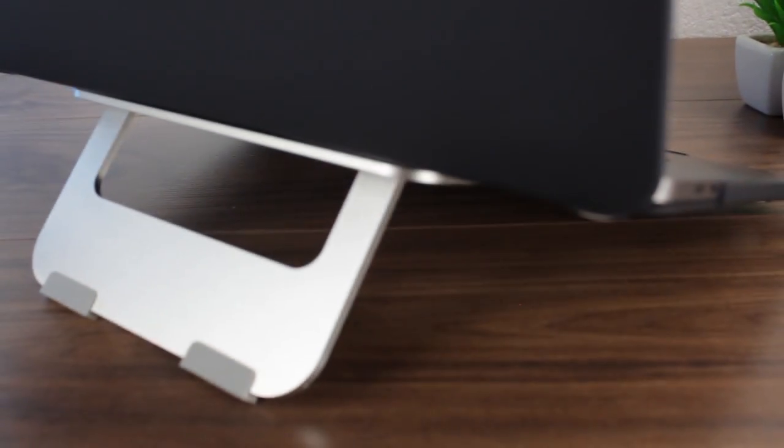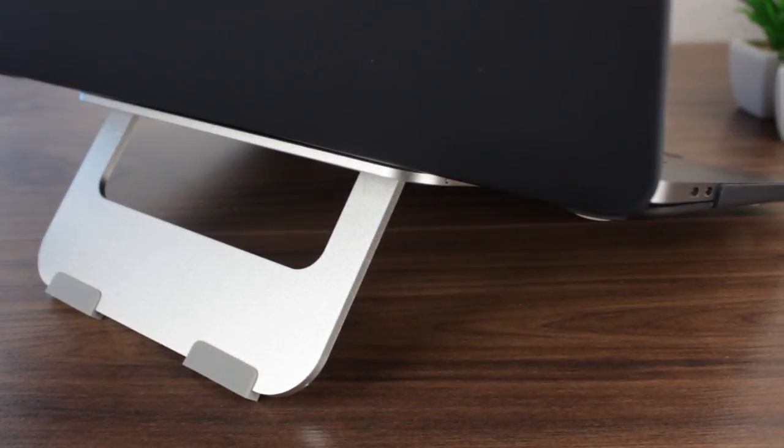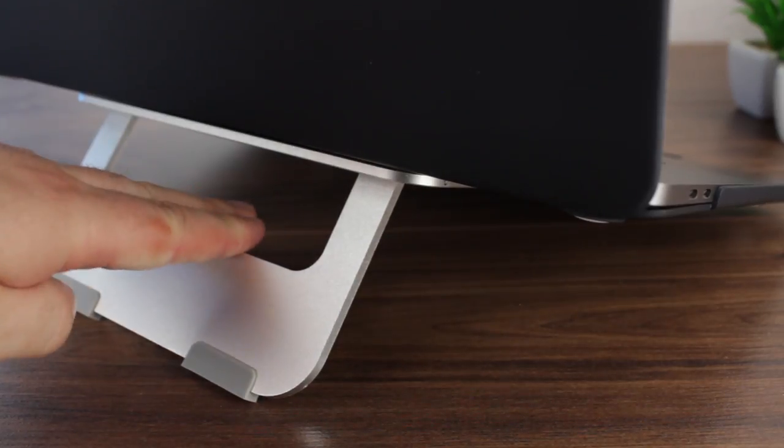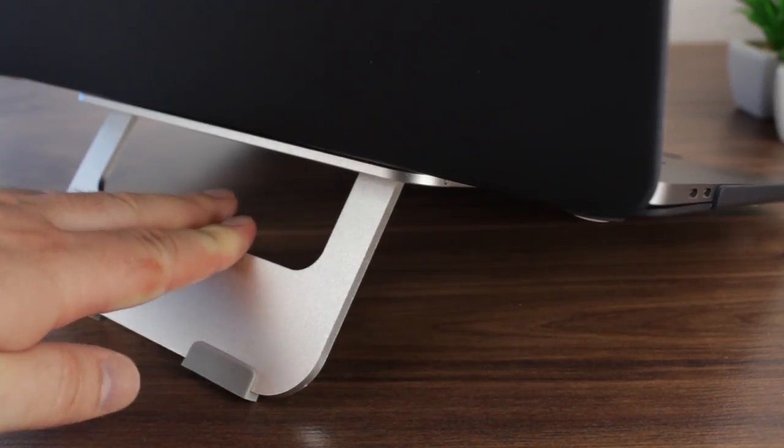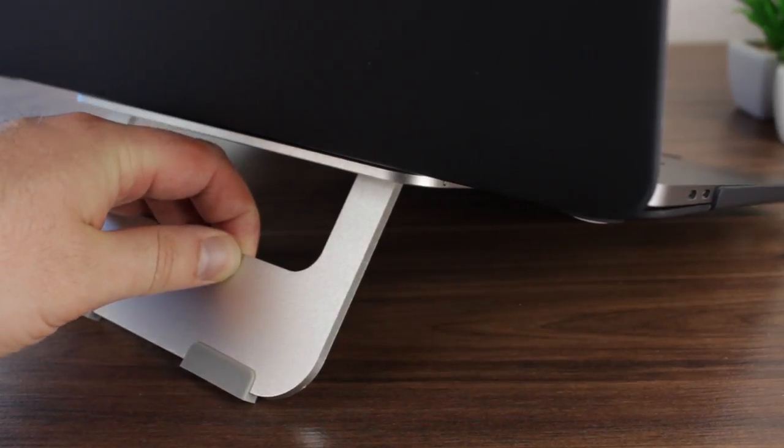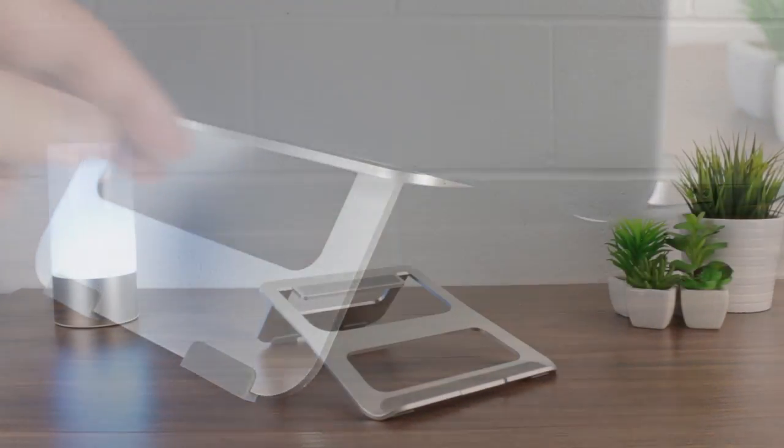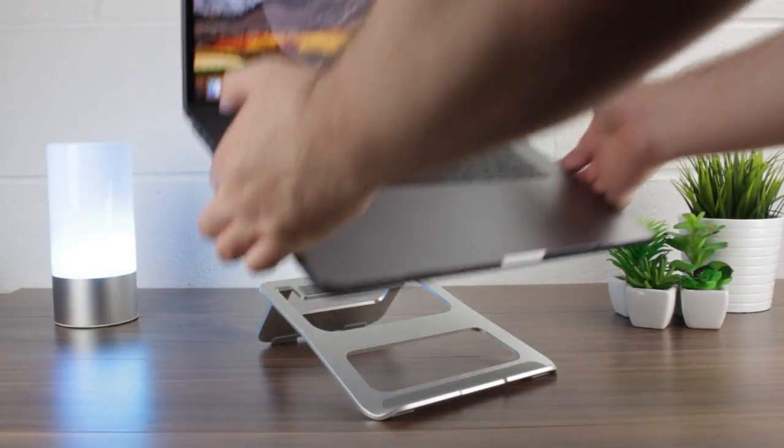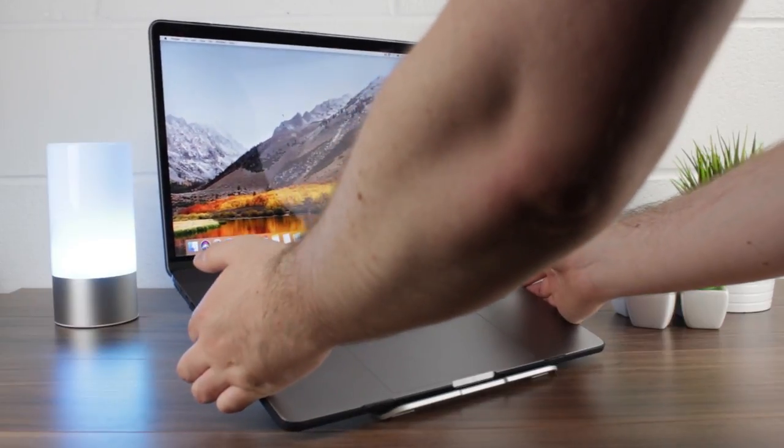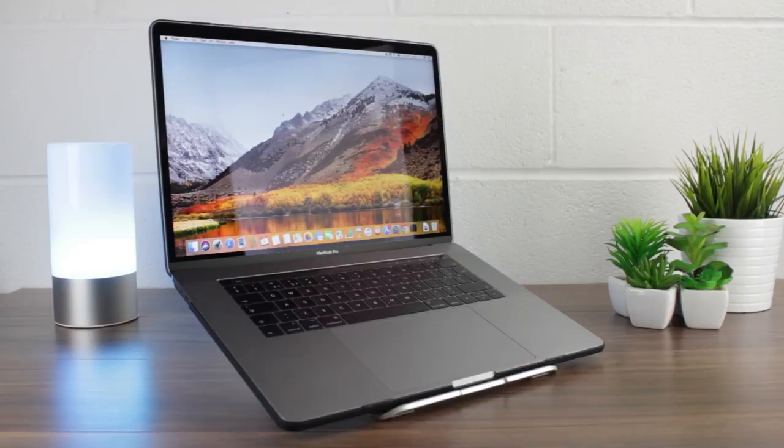Folding completely flat, the Olixar ErgoRiser can be taken with you anywhere but also left at home on your desk ready for when you come back. Located at the bottom are rubberised feet which prevent your MacBook from sliding around when in use on even the most slippery of tables and desks. Overall, a fine accessory that complements and works with almost every MacBook and laptop on the market today.